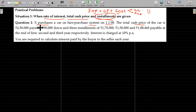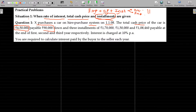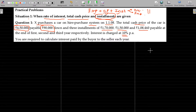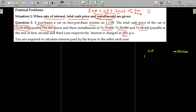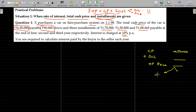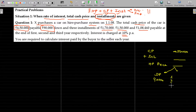The total cash price of the car is 4 lakhs. Total cash price is 4.5 lakhs. Payable 90,000 down and installment number 1 is 1,70,000, installment number 2 is 1,50,000, installment number 3 is 1,08,460, and the interest rate is 10%. That means cash price is 4,50,000. There are 3 installments.